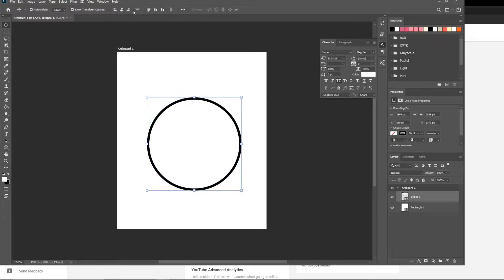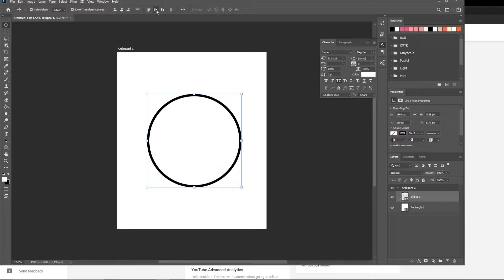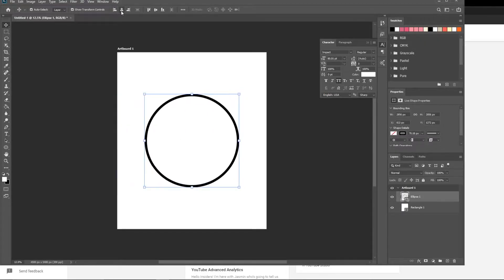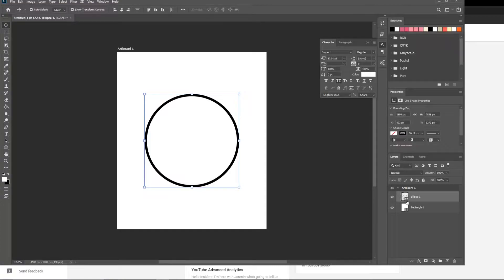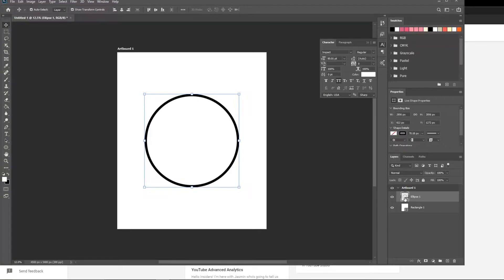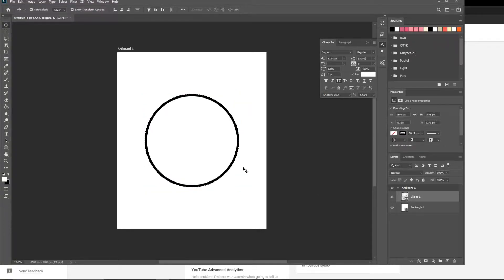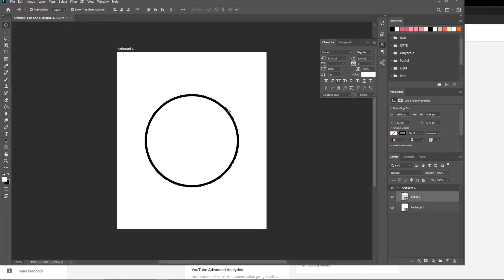Hit the move tool here, so the align tools will show up. Click center there, center there. Then mouse over here to the layer. On the thumbnail, you'll see this little square box. You want to hold down control and click there. What that did was that selected the outline of this ellipse.